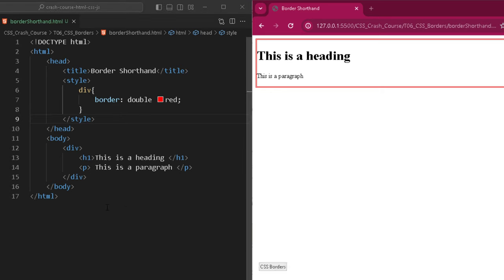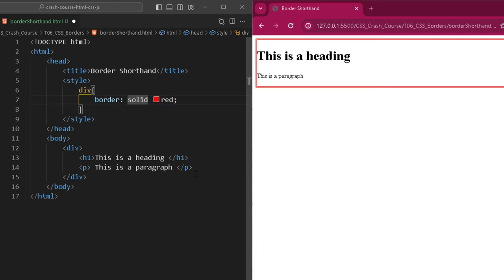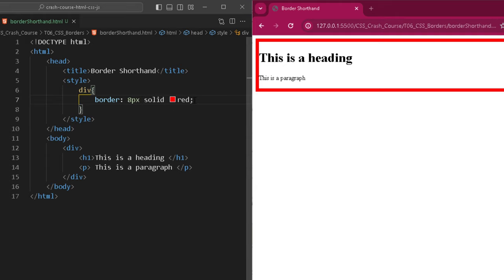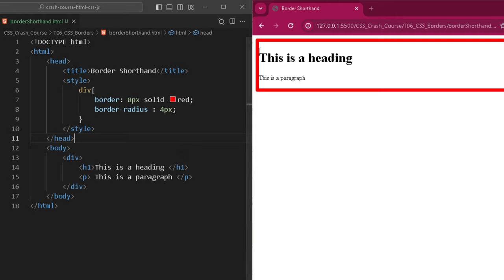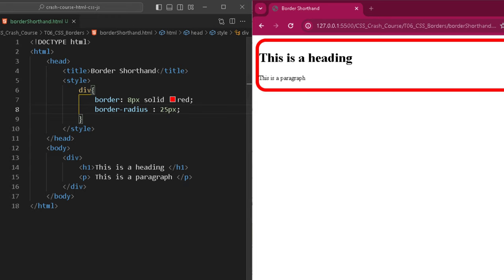The last topic is border-radius. I've set border: 8px solid red. Now to add a border-radius, I use the border-radius property and provide a size. For example, border-radius: 4px rounds the corners slightly. Increasing the value makes the roundedness more visible — the border turns into a rounded rectangle rather than a sharp rectangle. This is how border-radius creates a rounded rectangular border.